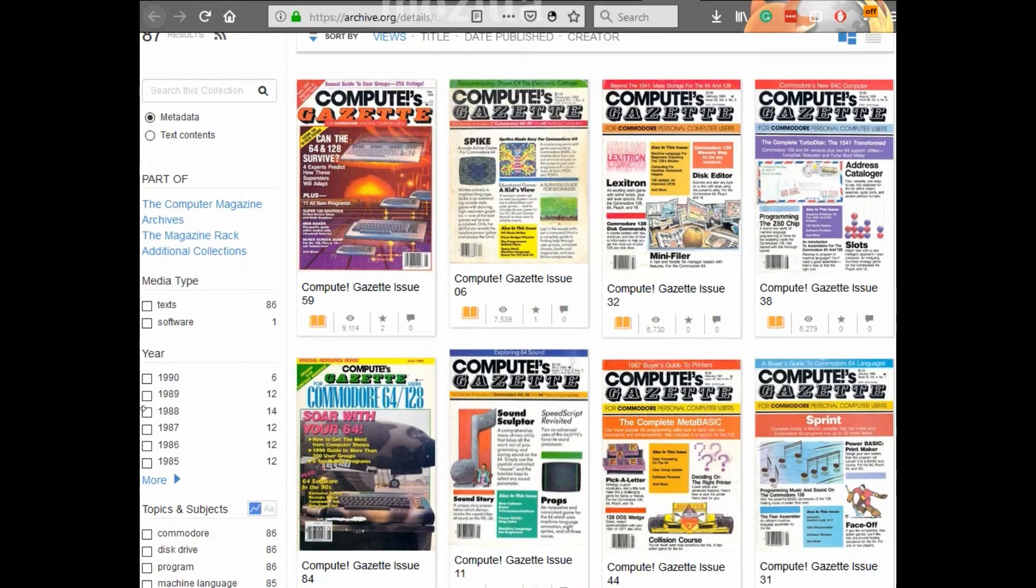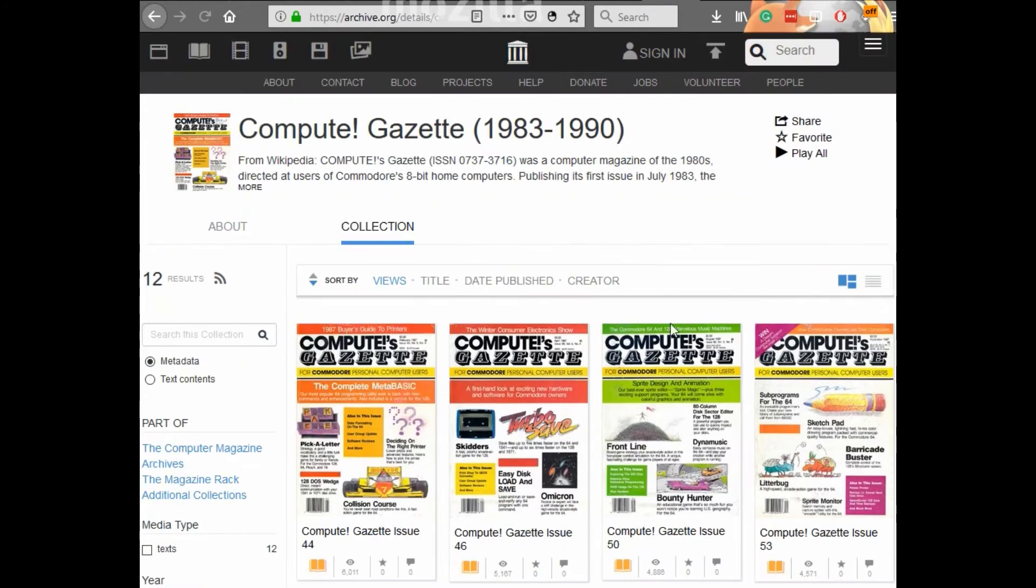In this video I'm focusing on 1987 issue 1 of the Compute's Gazette magazine.